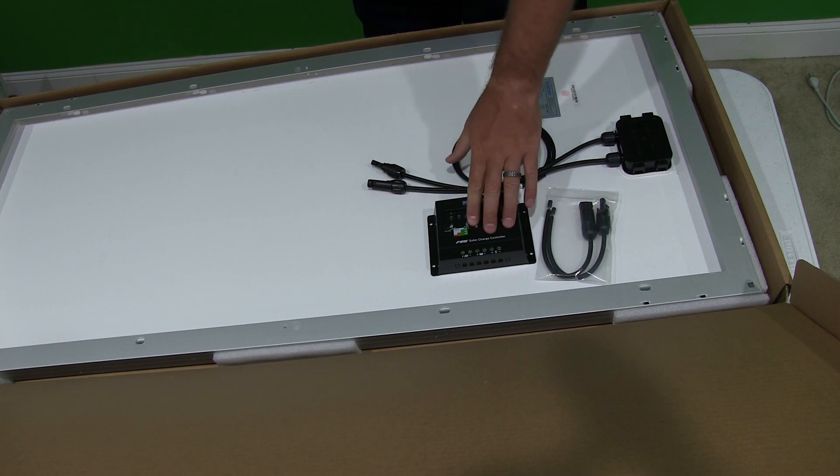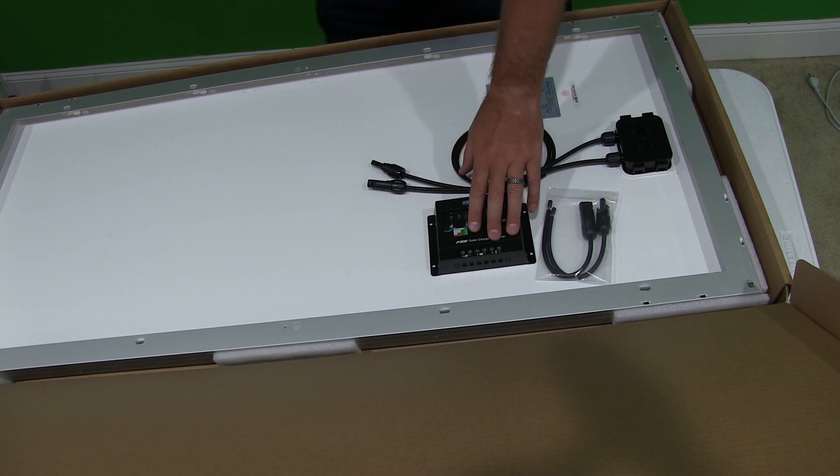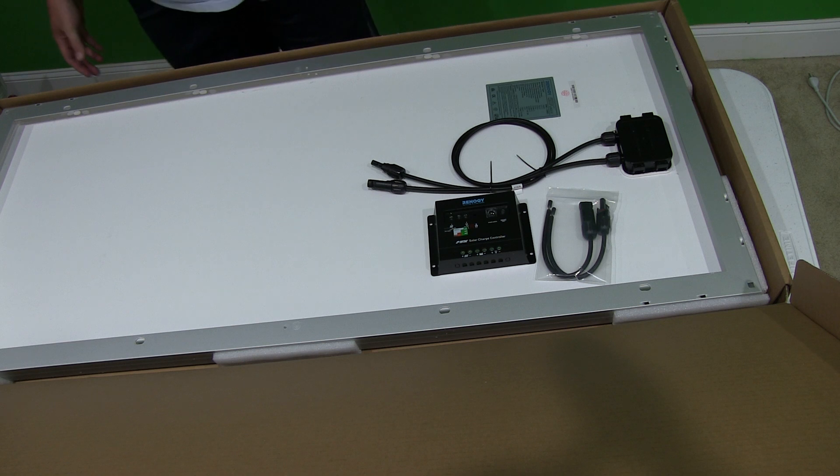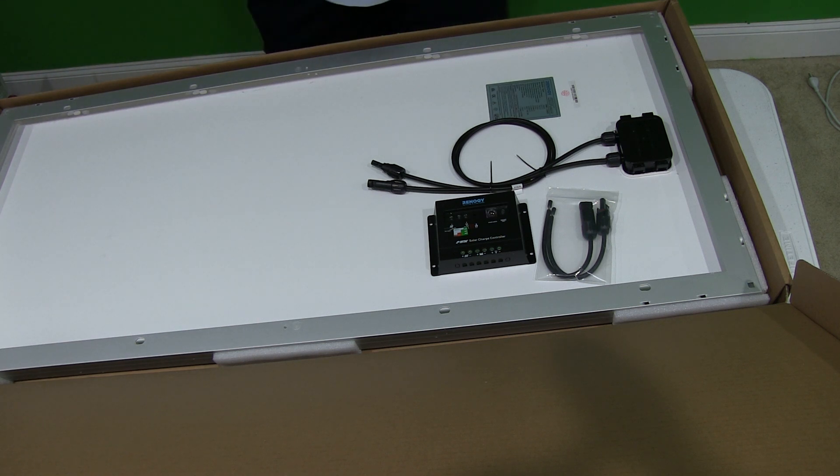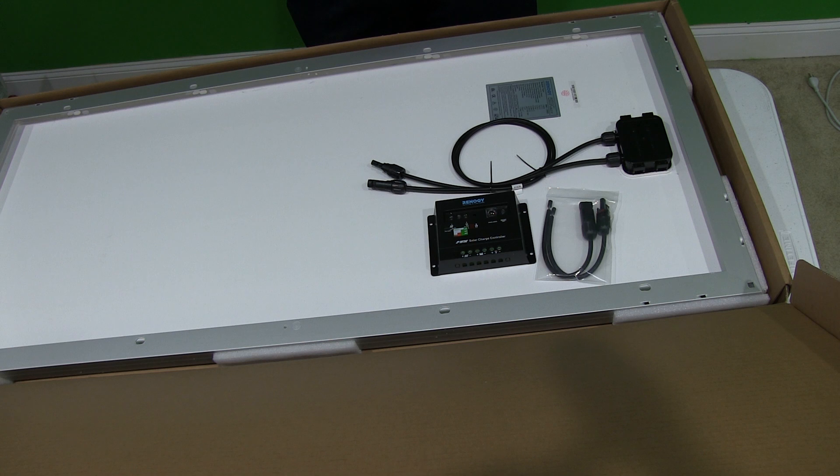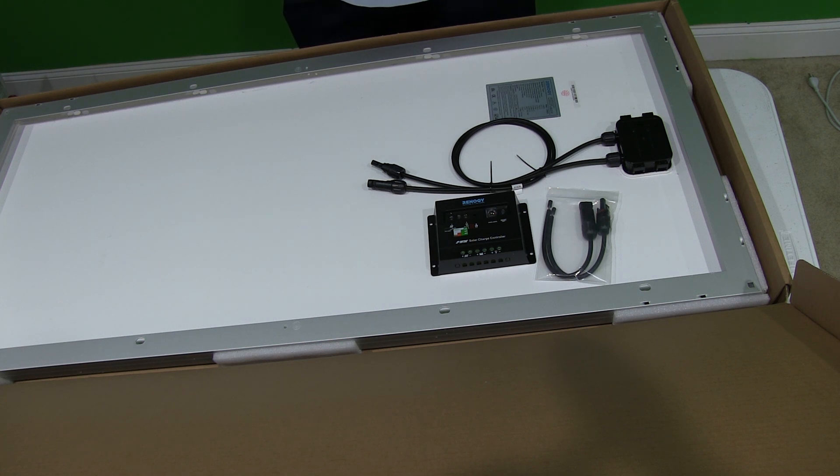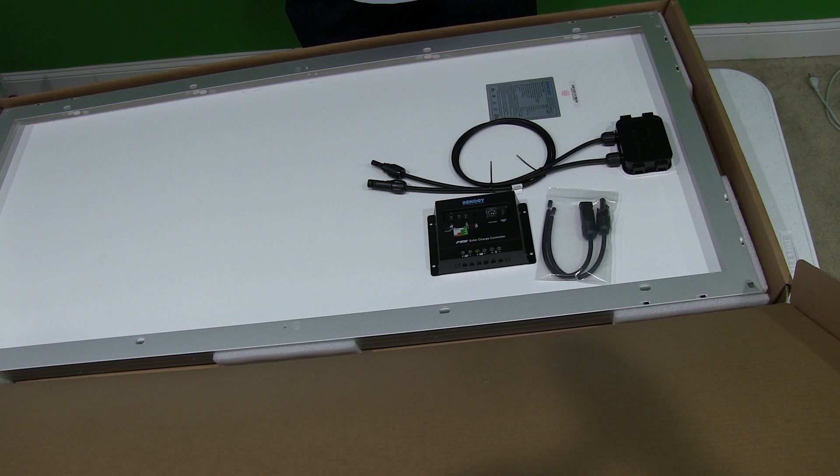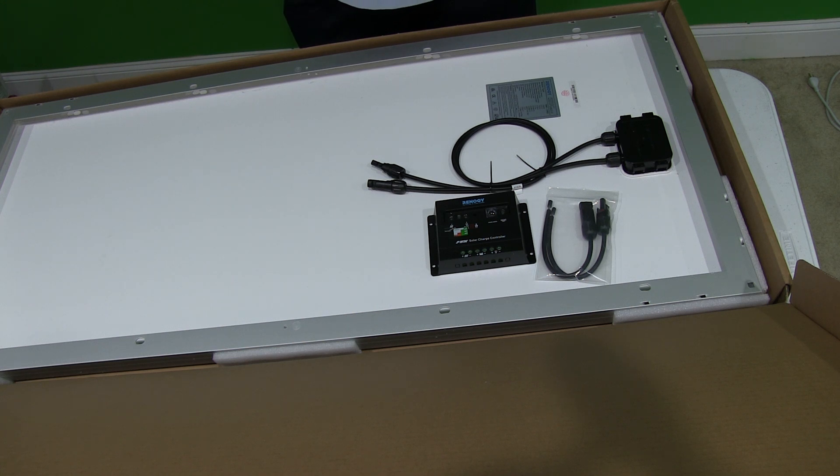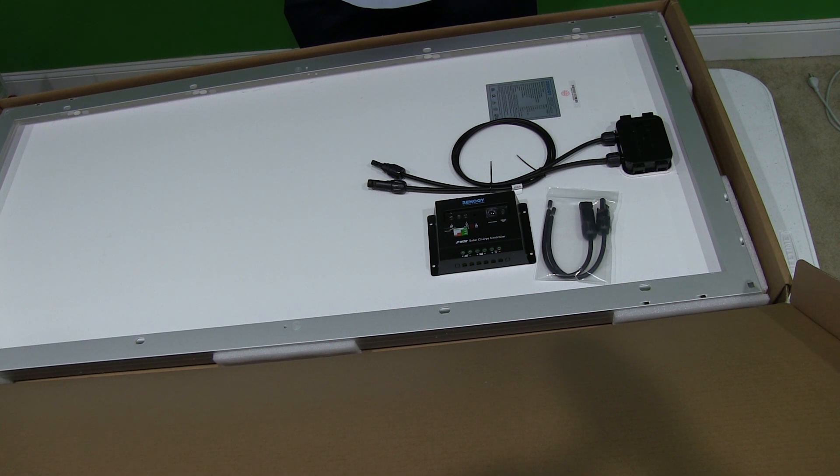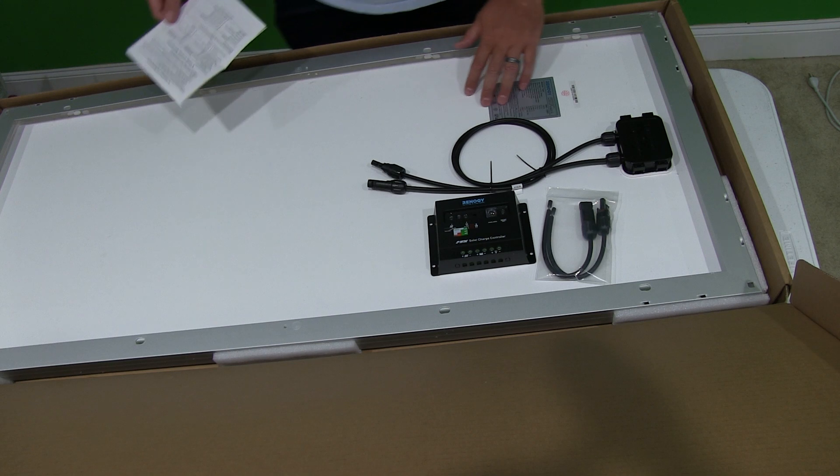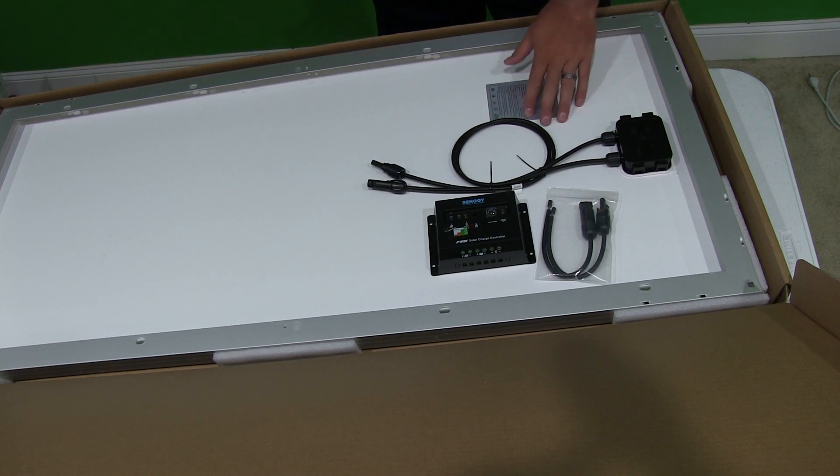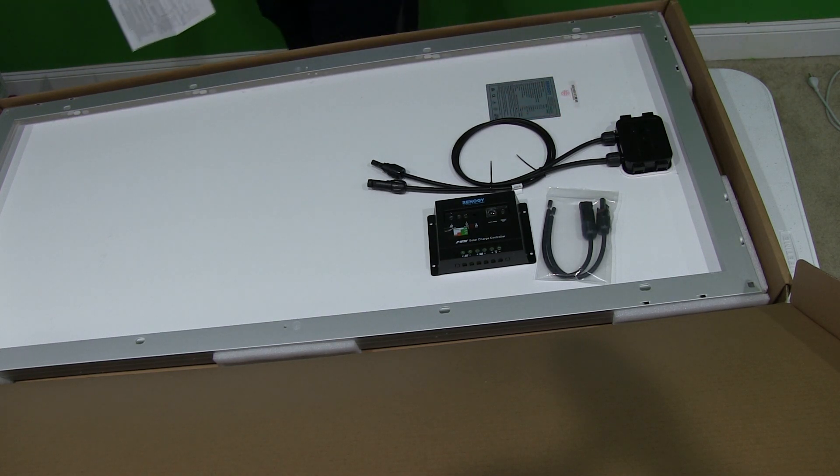And you have to check the specs within this video's description, but this solar charge controller, I forget how many of these panels it'll run, I'm thinking off the top of my head it may be four, but check the specs because it should tell you within the information. But like I said, I'm just starting out with this one panel, but I plan to grow my system.